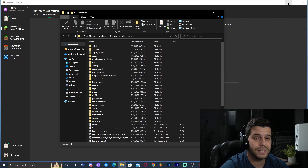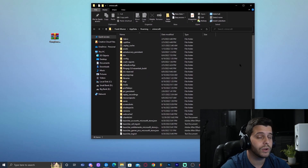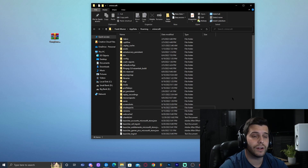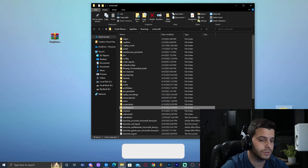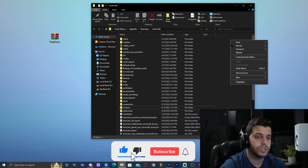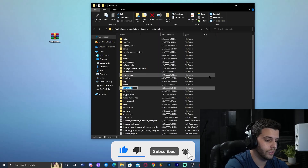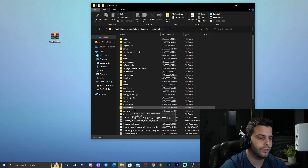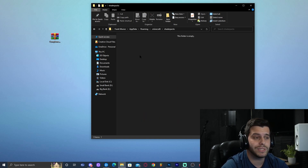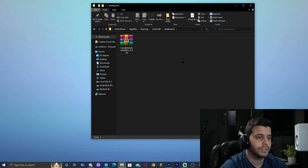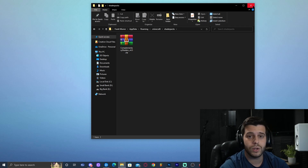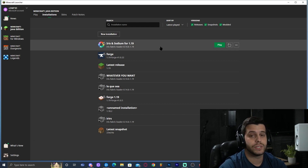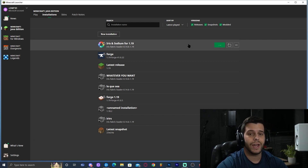To add the shader pack, click the folder icon next to the Iris installation. This opens the folder for that Minecraft instance. Look for a folder called 'shaderpacks.' If it doesn't exist, right-click, select New Folder, and name it 'shaderpacks' with an S at the end. Open that folder — it should be empty — and drag the Complementary Shaders file into it. Now launch the Iris with Sodium 1.19 installation and click Play.